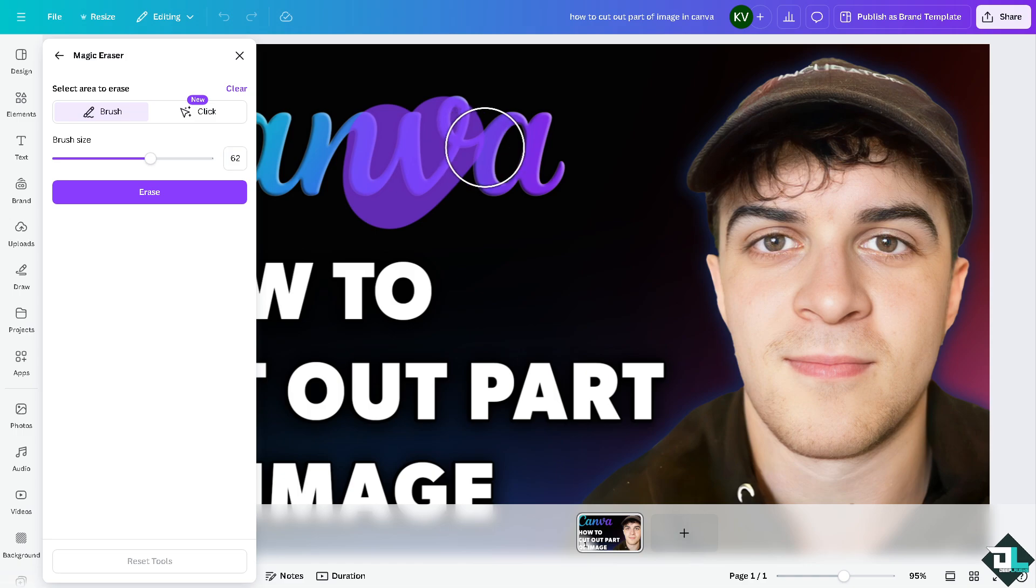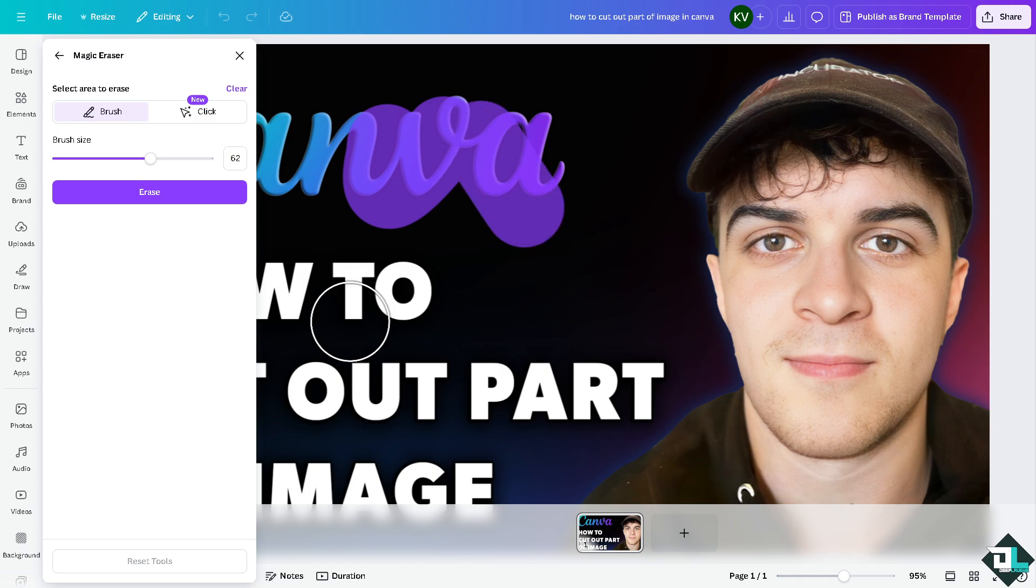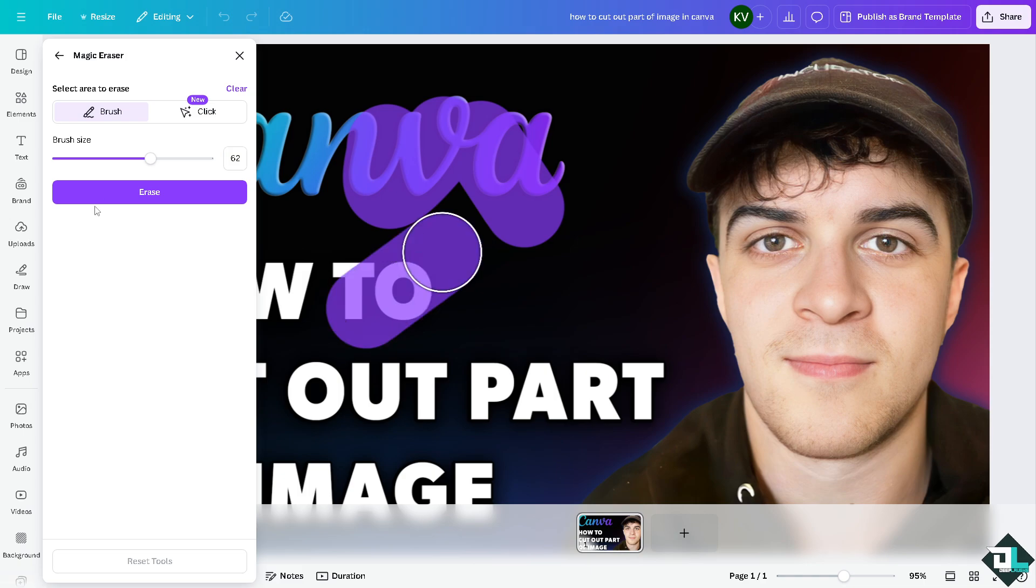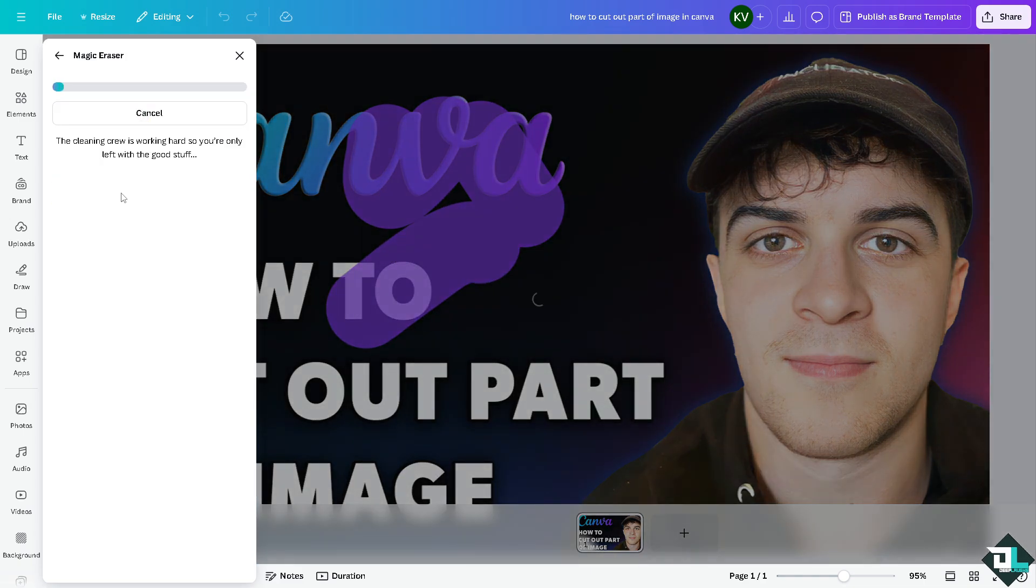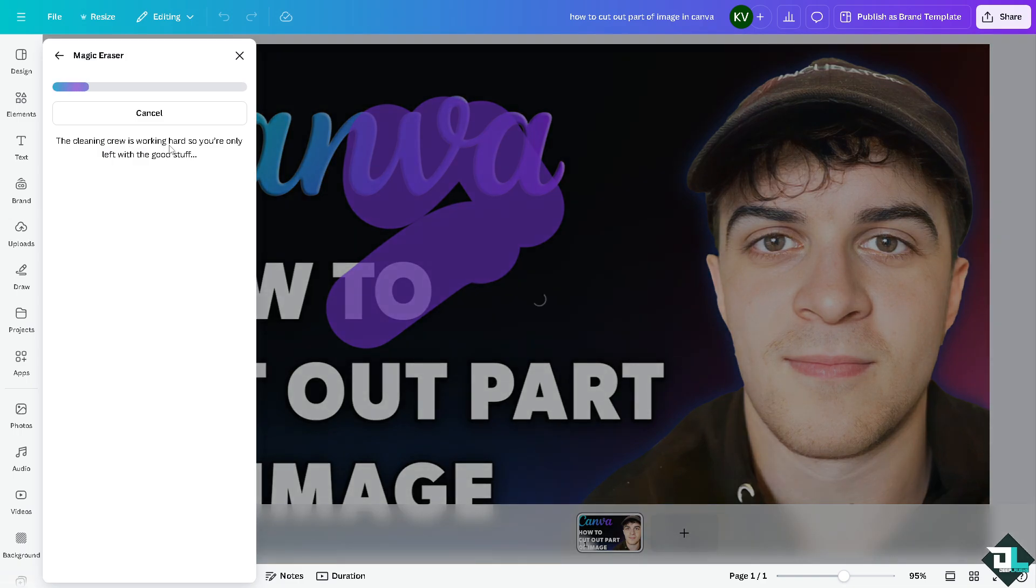Now the purple area or the violet area is not painting the image of that color, but instead it is going to be the surface area that's going to be affected when you click on the erase button here. You see that now the cleaning crew is working hard so you're only left together with the good stuff.